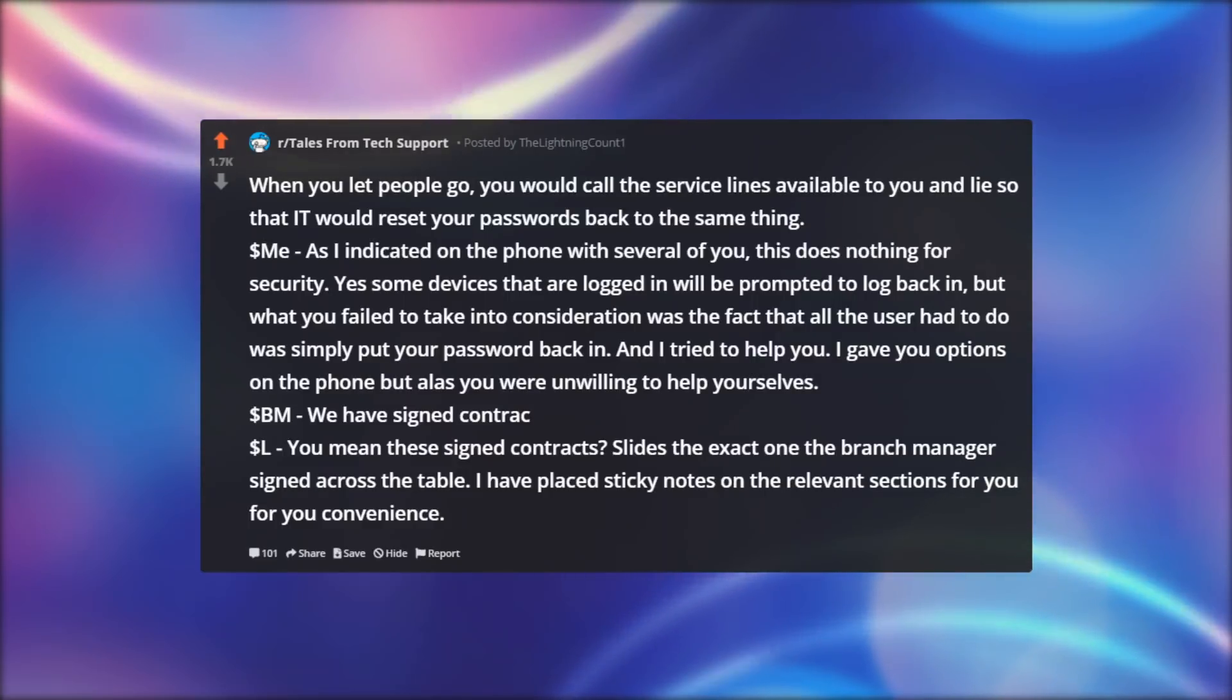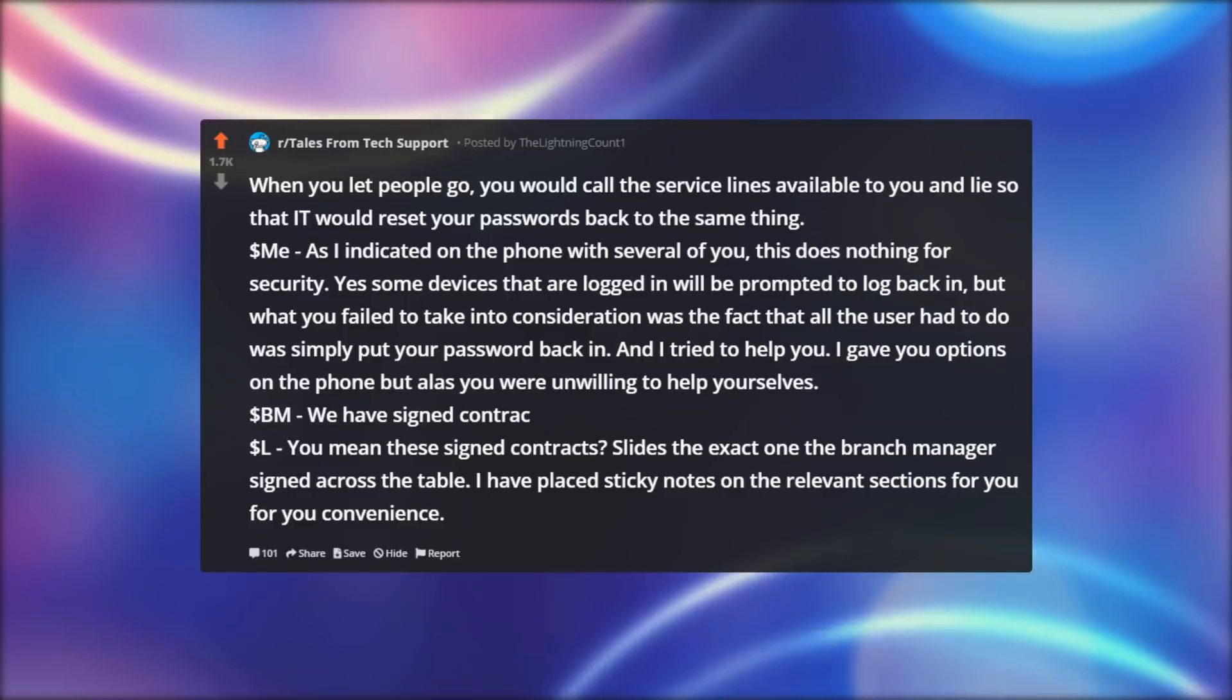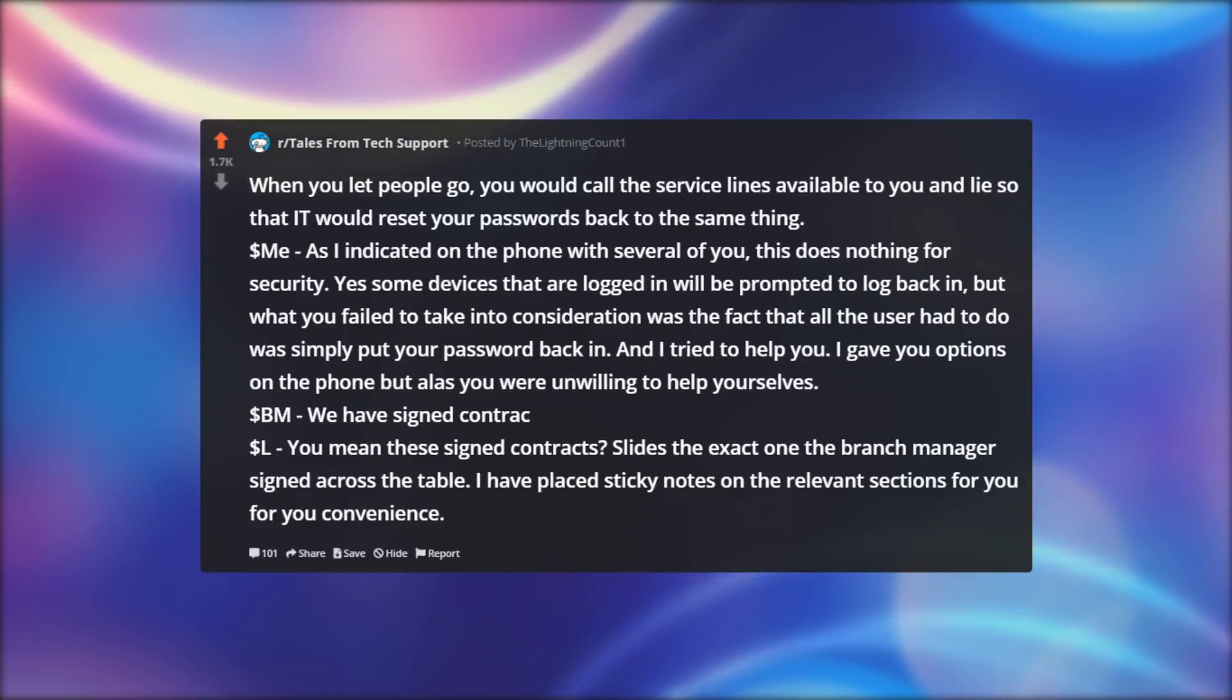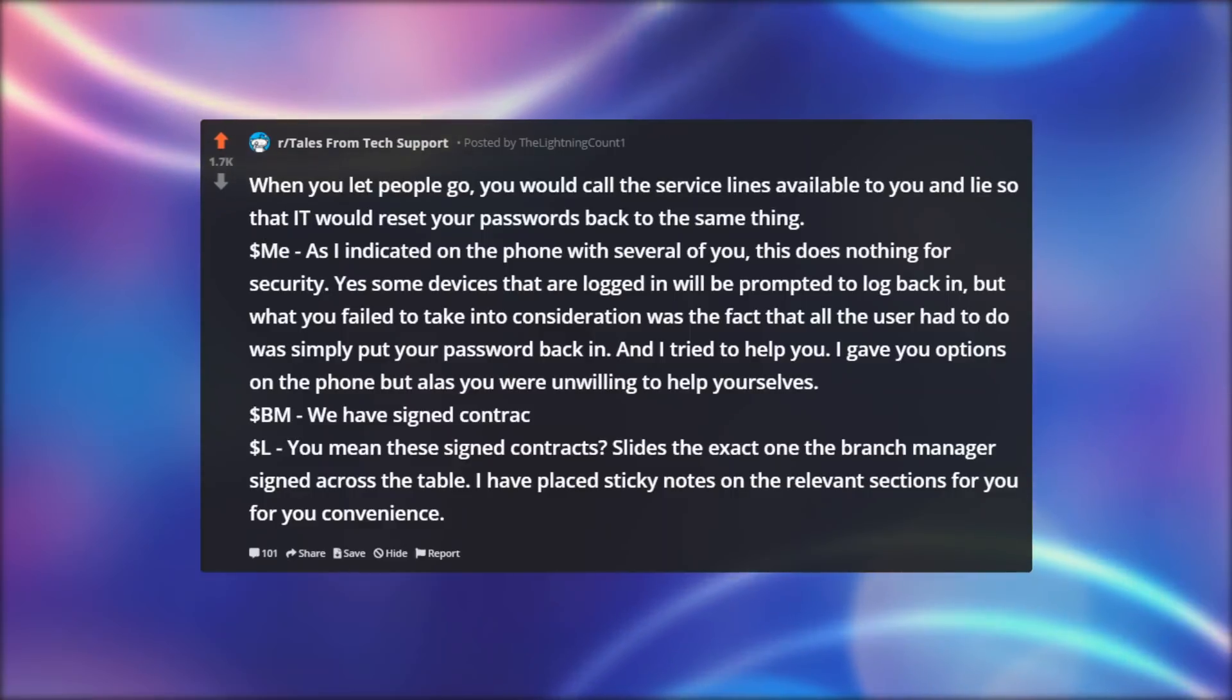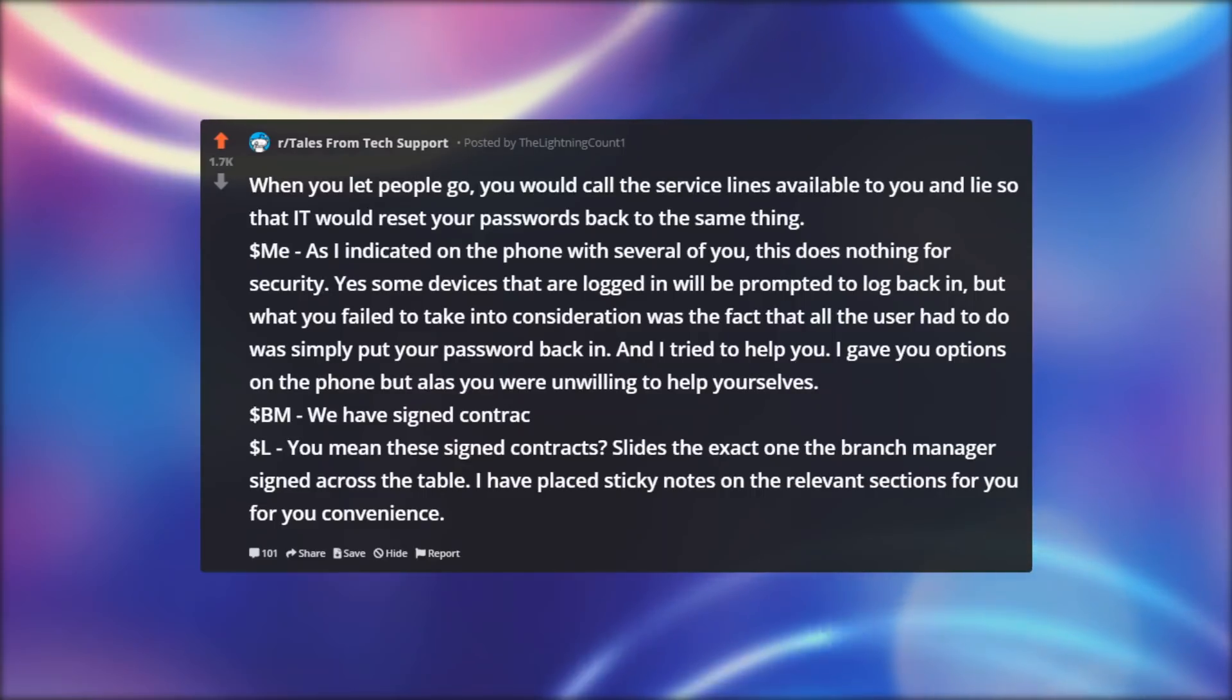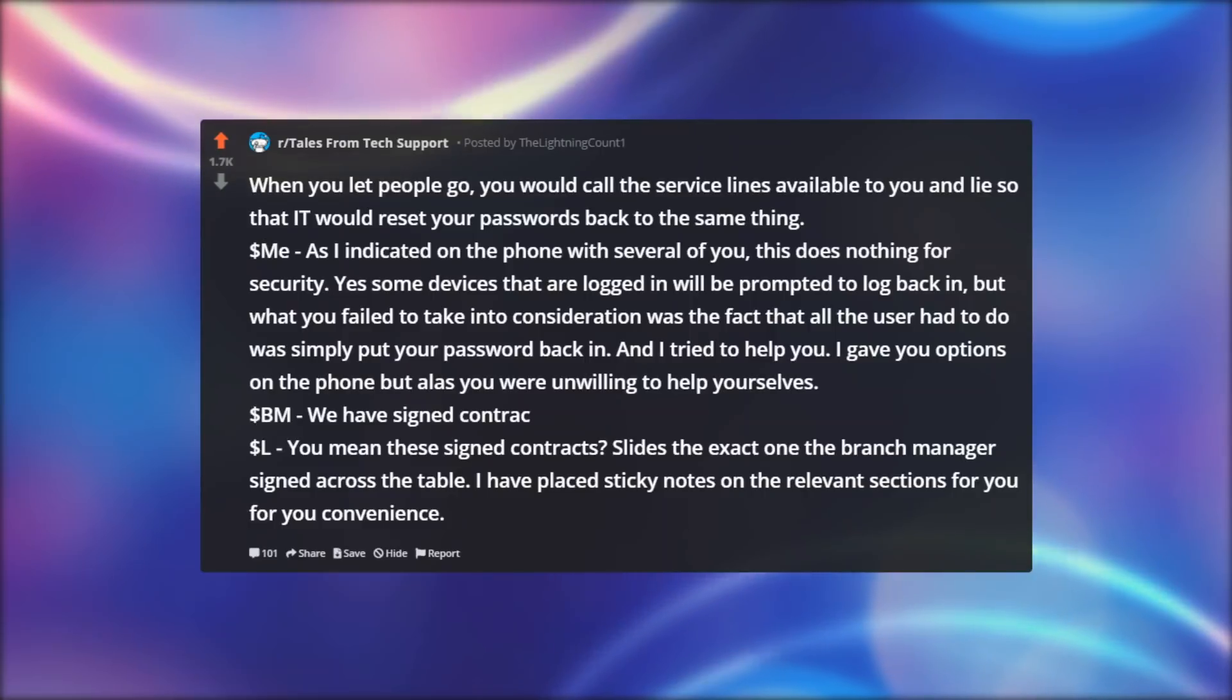Dollar me: As I indicated on the phone with several of you, this does nothing for security. Yes some devices that are logged in will be prompted to log back in, but what you failed to take into consideration was the fact that all the user had to do was simply put your password back in. And I tried to help you. I gave you options on the phone but alas you were unwilling to help yourselves.